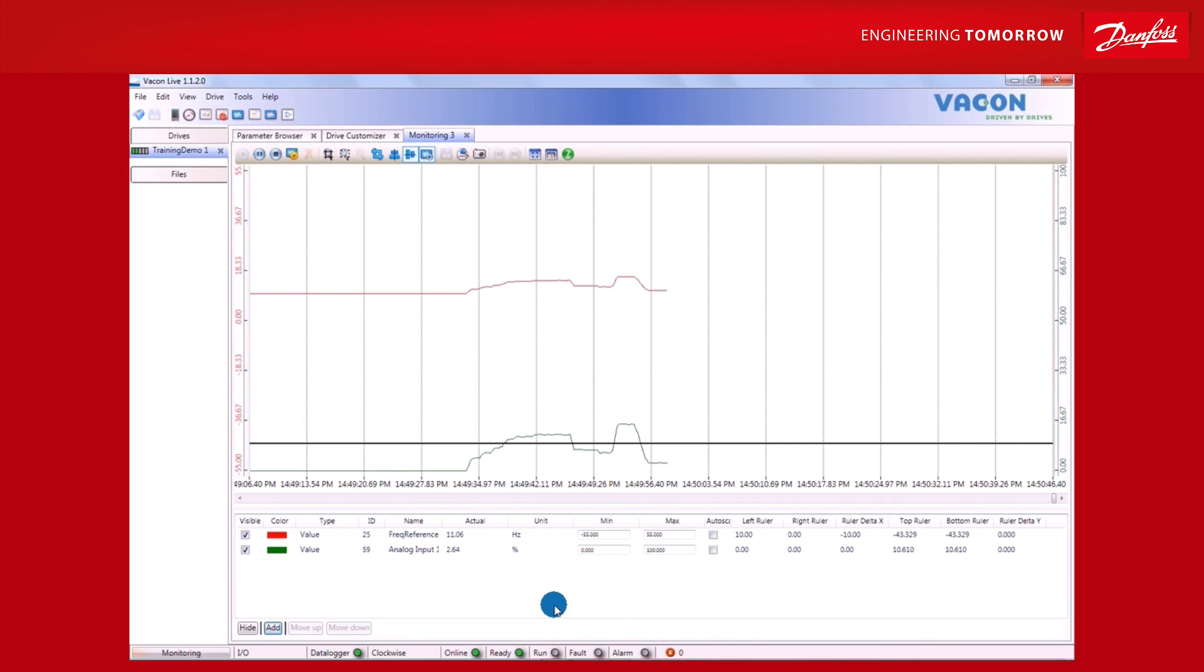Of course, this is just one example out of hundreds of different functions available in Drive Customizer. To learn more, speak to one of our training guys about how you and your Vacon product can benefit from it. Thanks for listening!